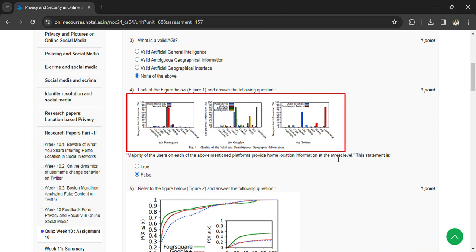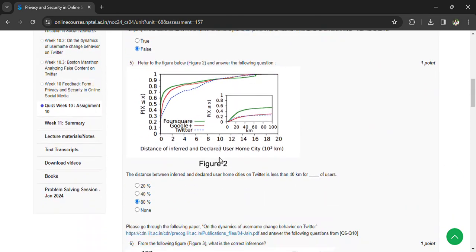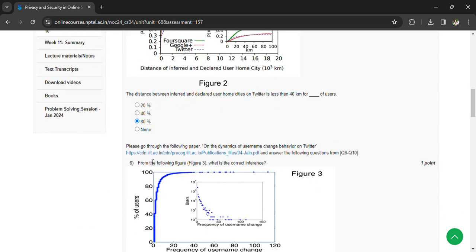Coming to the fifth question: the distance between inferred and declared user home cities in Twitter is less than 40 kilometers for blank percent of users. 80% of the users. And coming to the sixth question, from the figure we come to know that